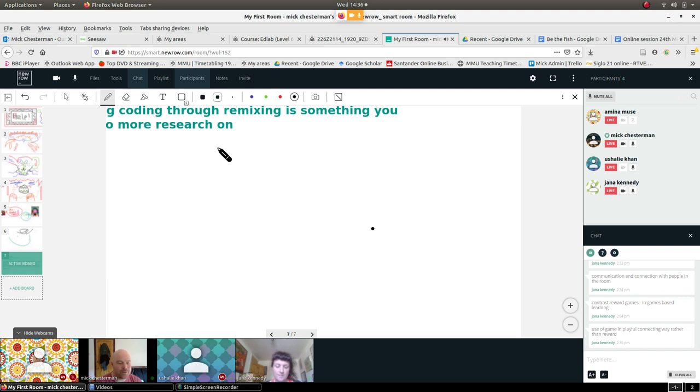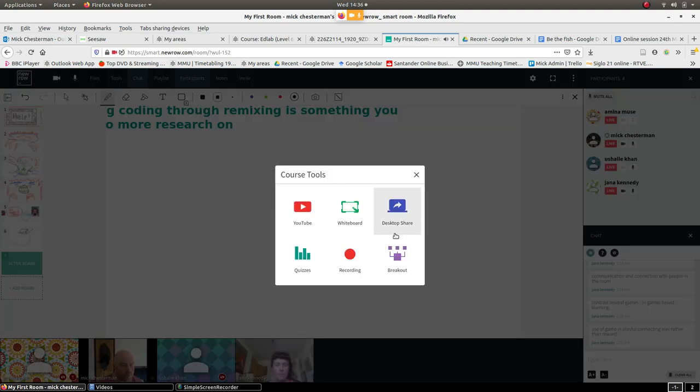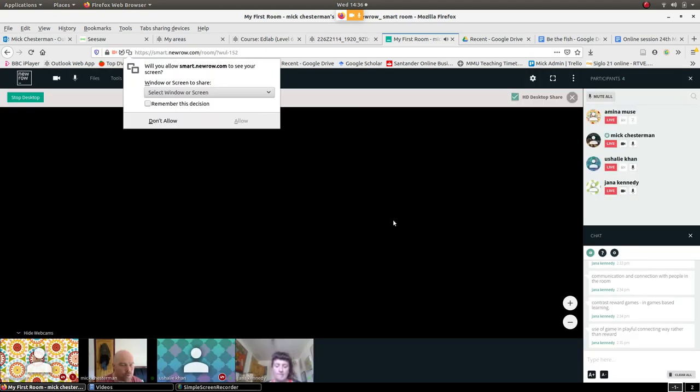Okay, I just want to again recap with you where the support materials are. Let me share the screen again.